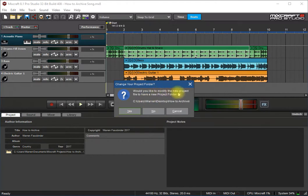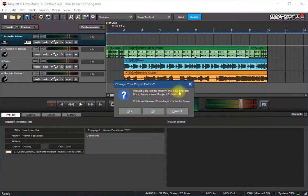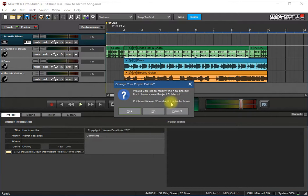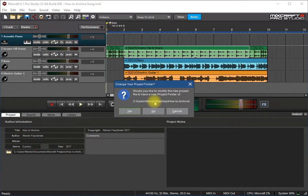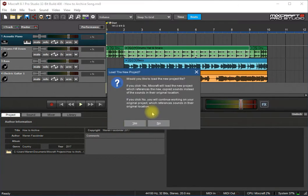Would you like to modify the new project file to have a new project folder of, and then it shows the new path. This I always click no, because maybe I'm saving it on a network on my backup or something like that. Now MixCraft is going to start opening up the project from there and not where I have it saved on my computer's hard disk. So I'll click no.